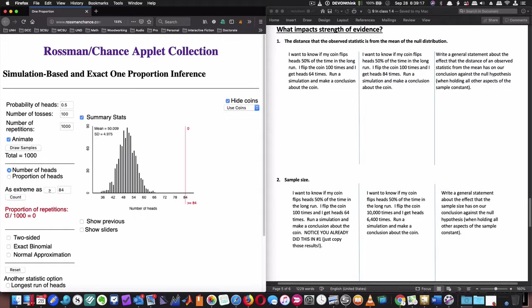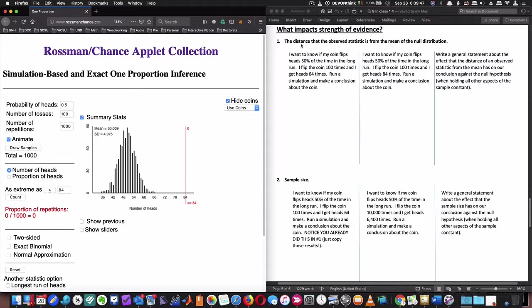And I get zero flips, zero simulations that had 84 heads. None. So this is much stronger. And look, if my mean is here at 50, the distance that 84 is away from that 50 is greater than the distance that 64 was away from the 50. So this is trying to tell you the distance that the observed statistic is from the mean of the null distribution has an effect. The farther away it is from the mean, the stronger the effect.